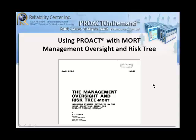Hi, and welcome to our short presentation on using PROACT with MORT. MORT referring to the management oversight and risk tree. Let's get started.